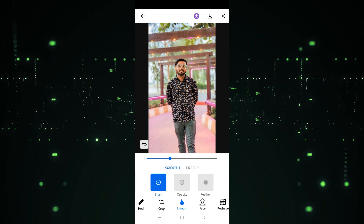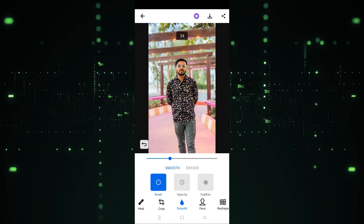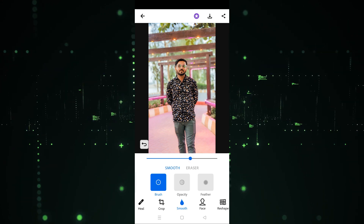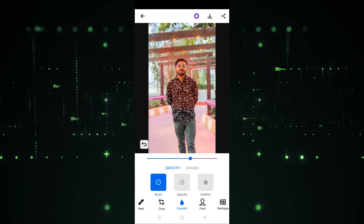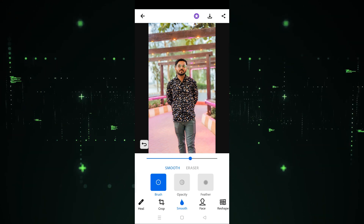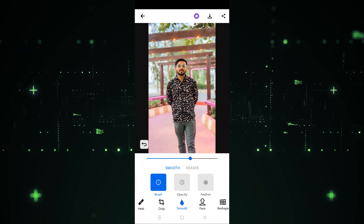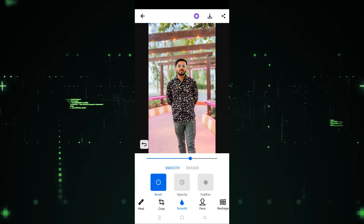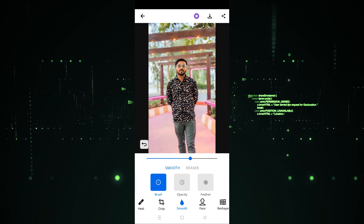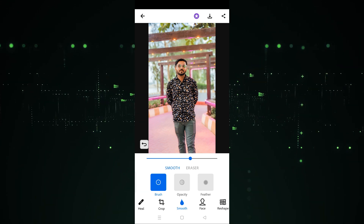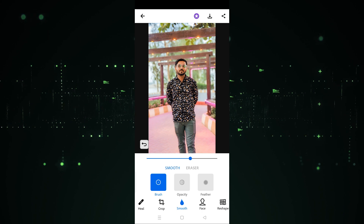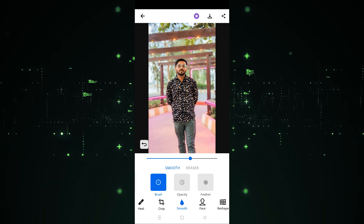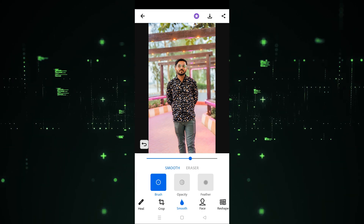In the smooth section, you can apply this again — I'm going to apply it again. Let's increase the brush size and apply. In this way you can apply the smooth and erase it through the eraser option. I hope you guys understand how you can use the smooth option in Photoshop app. See you guys in the next video.